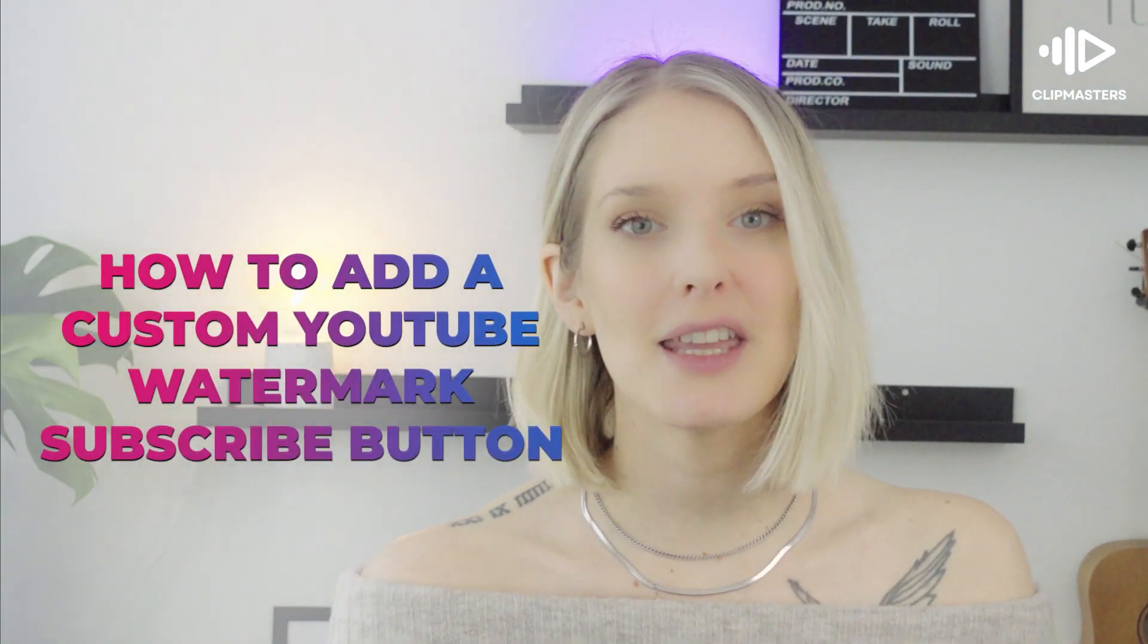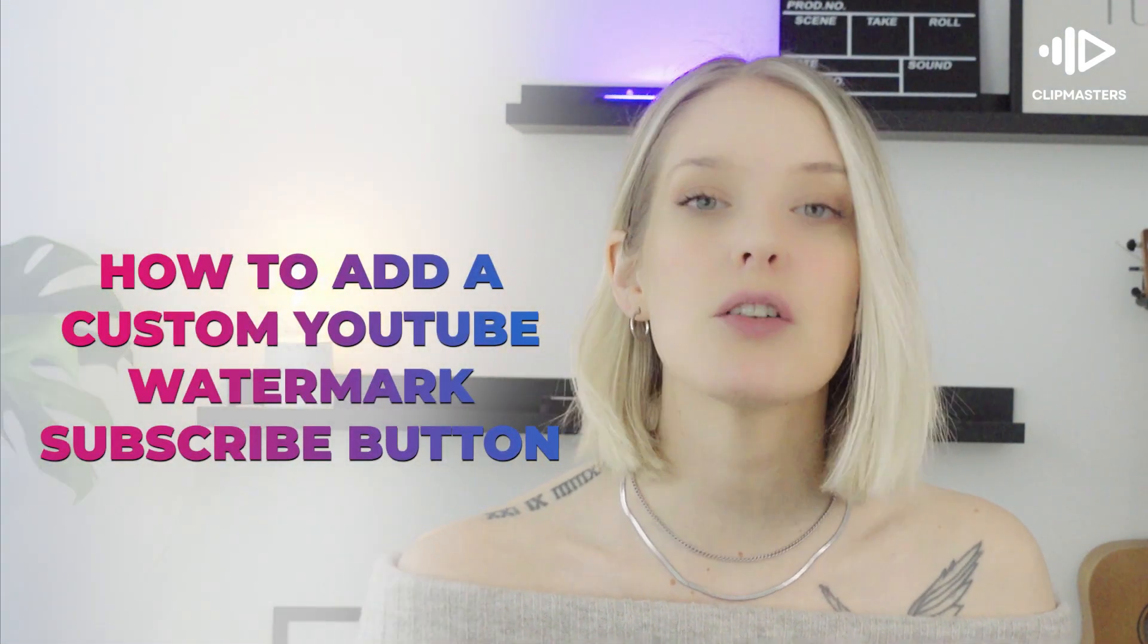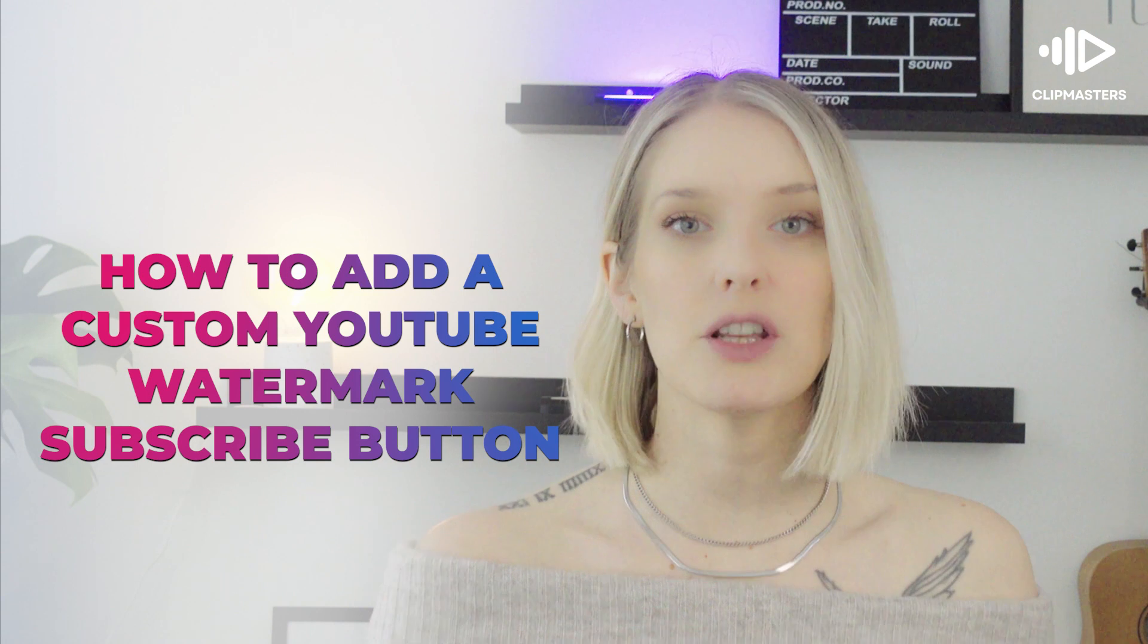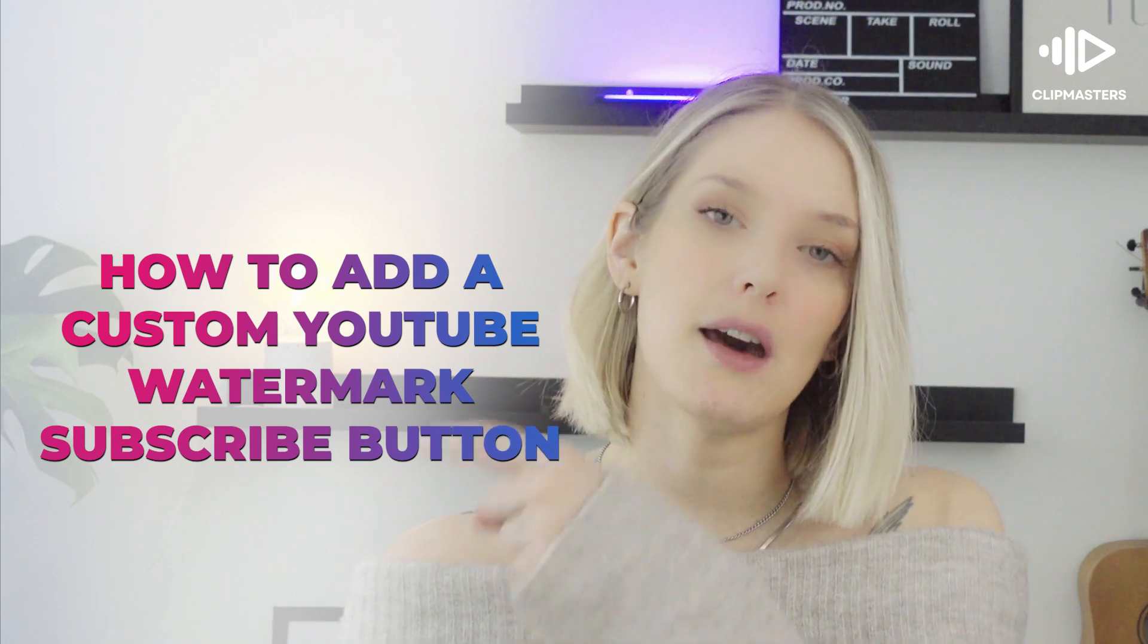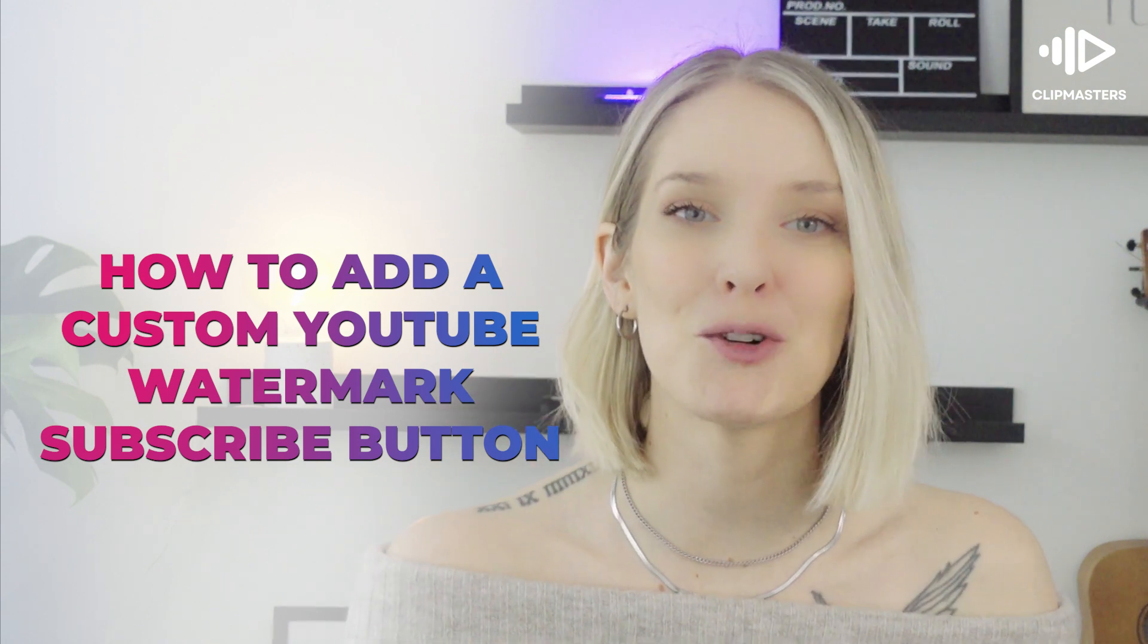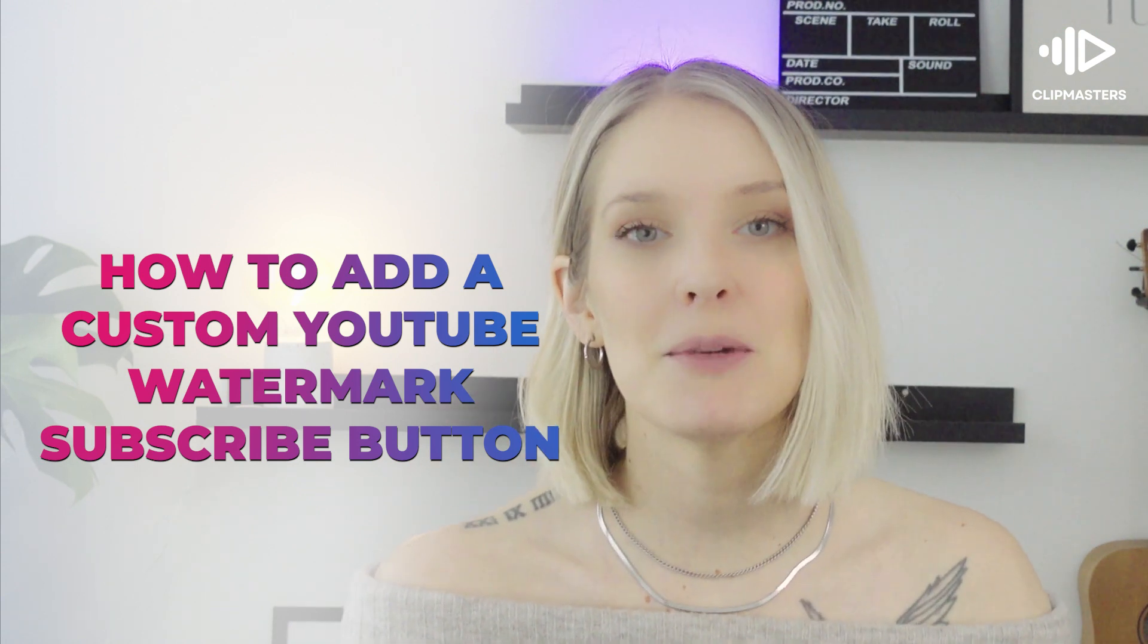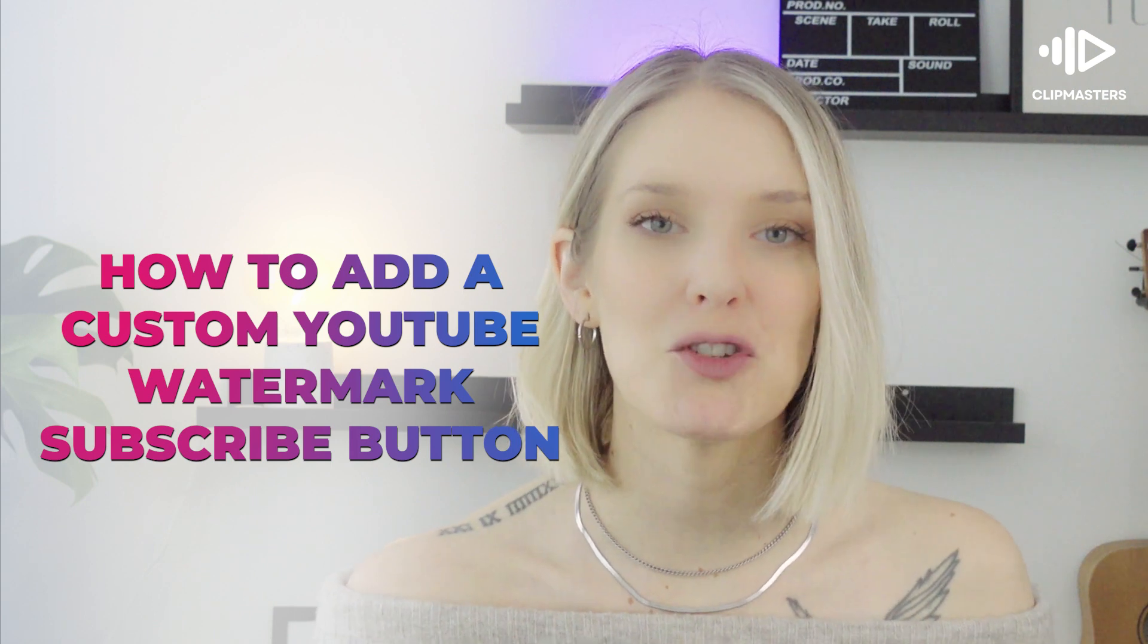In this quick tutorial, I'll show you how you can add a YouTube watermark to your video. So when your video is playing, you'll have this nice button in the bottom corner where people can click and immediately subscribe to your channel. Let's get to it.